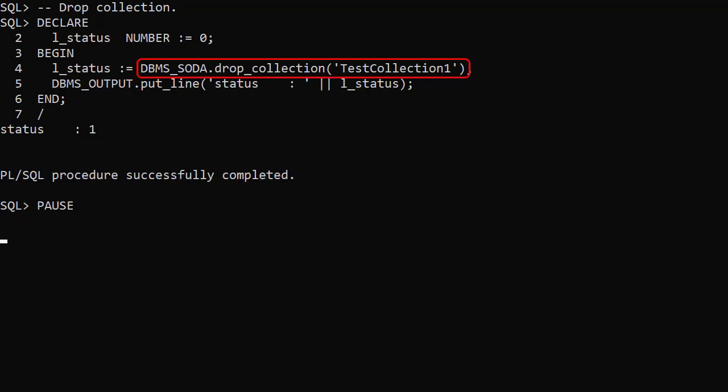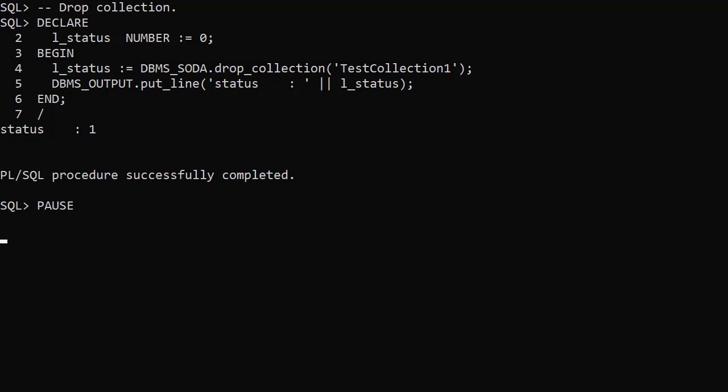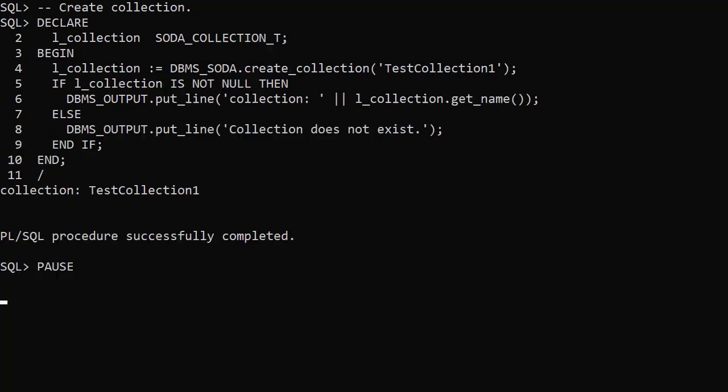The DropCollection function drops the specified collection and returns a status of 1 if it's successful or 0 if it fails. The rest of the examples require the collection so we'll recreate it.